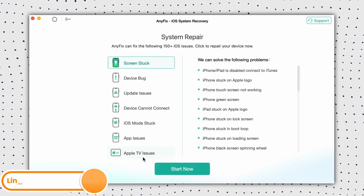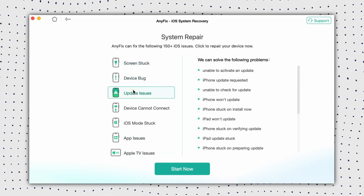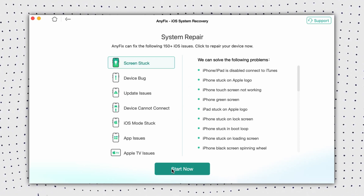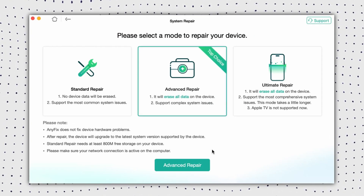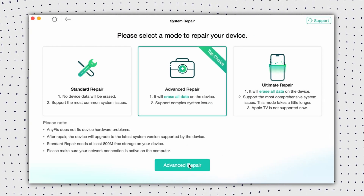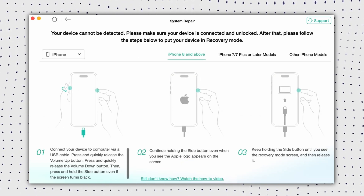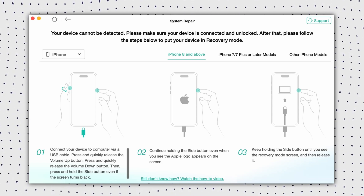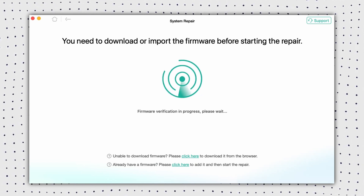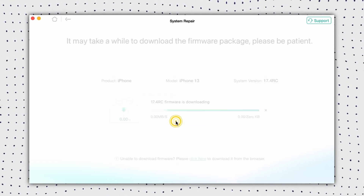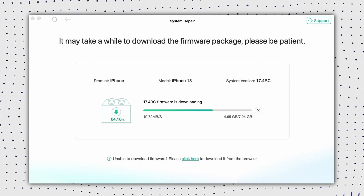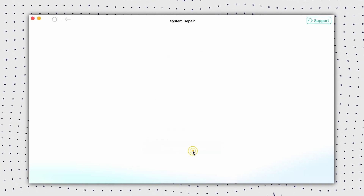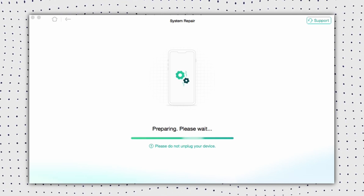Click the link in the description to download and run AnyFix on your PC or Mac. Then connect your iPhone via a USB cable and click System Repair, then click Start Now. There are three repair options — we choose Advanced Repair in this video. Now put your iPhone into recovery mode, then click to download firmware. Connect to a stable network and wait patiently during the downloading process. After downloading, click Start to Repair. AnyFix will fix the issue and restart the iPhone automatically.